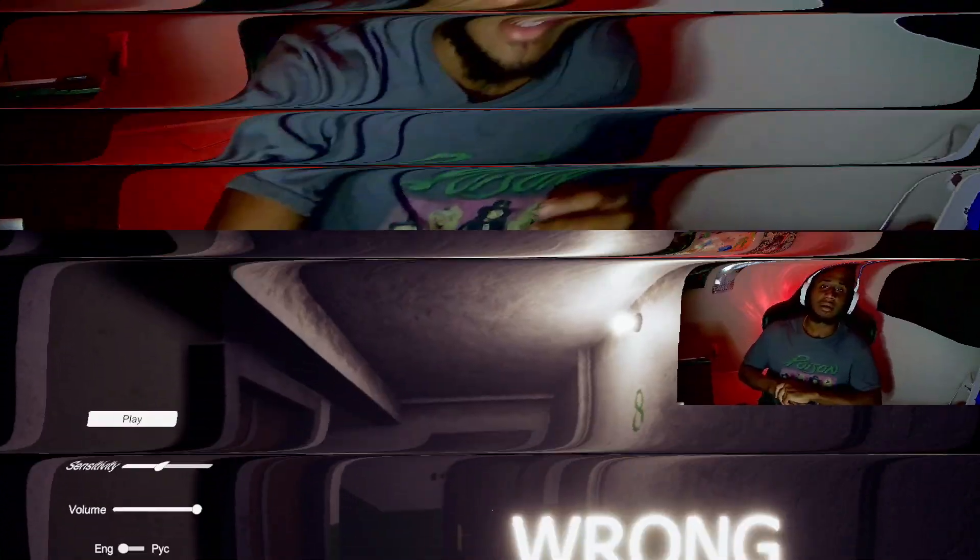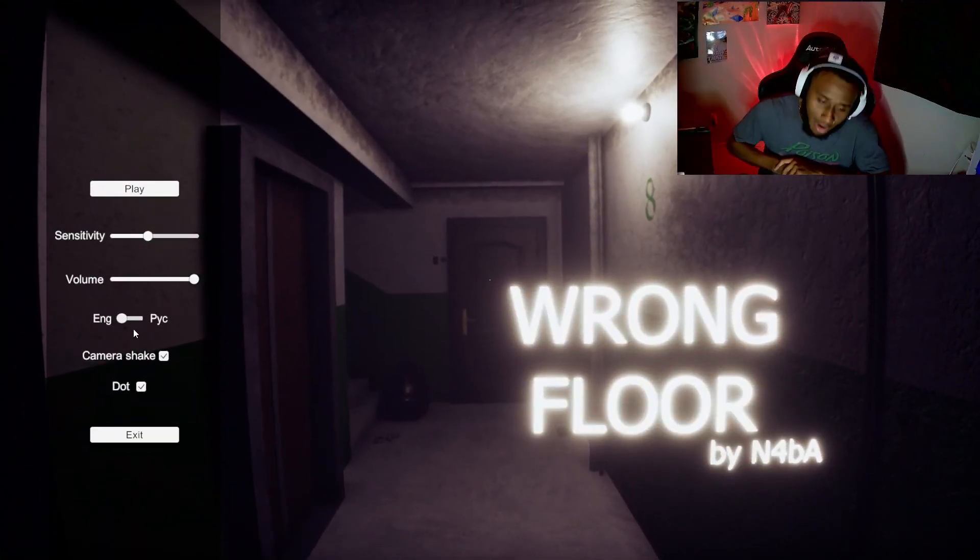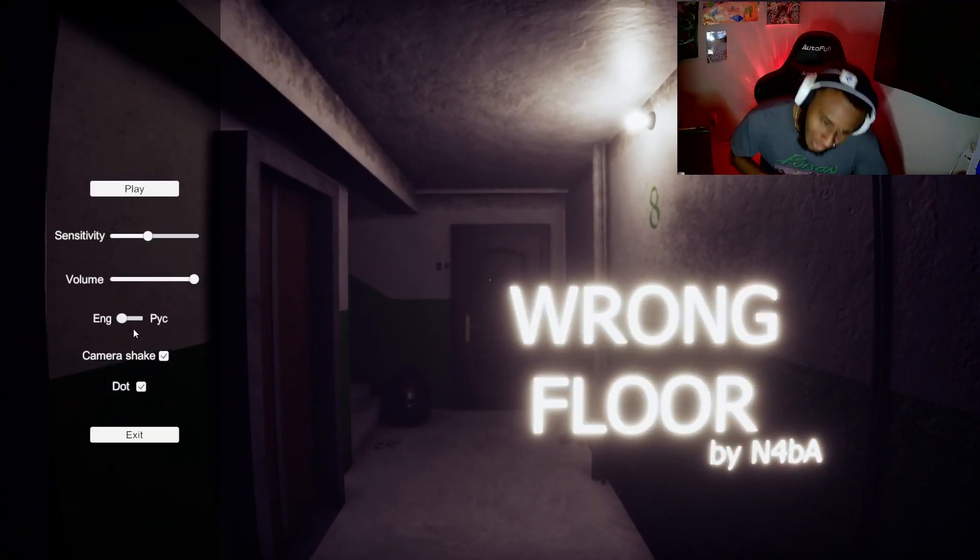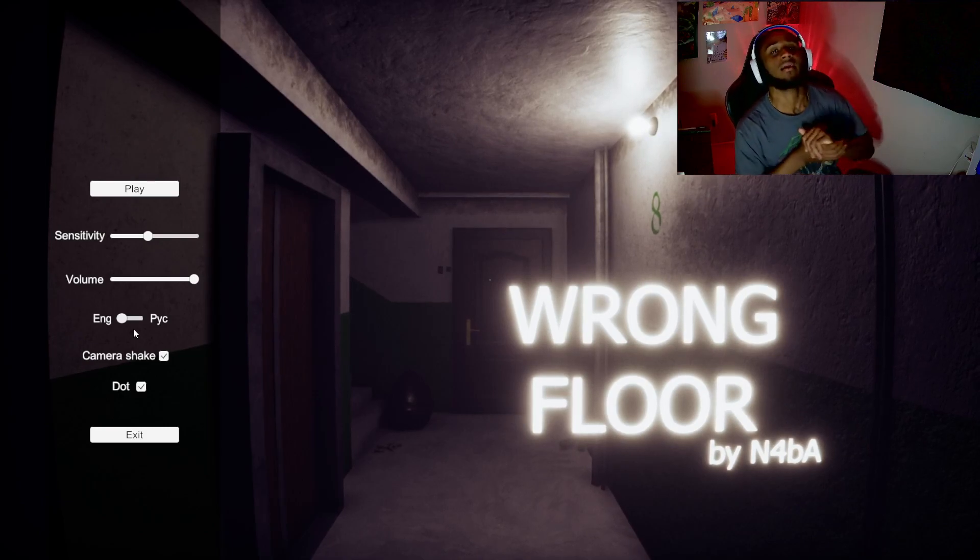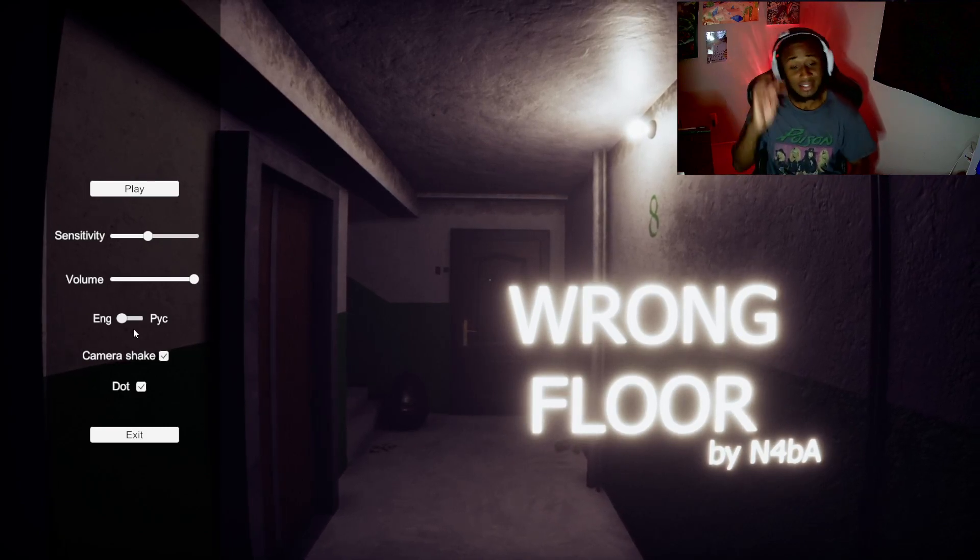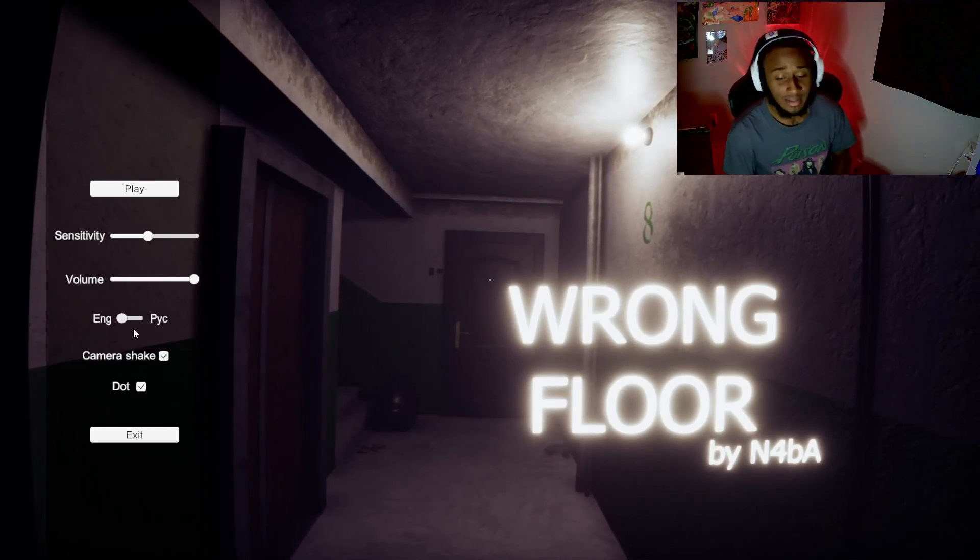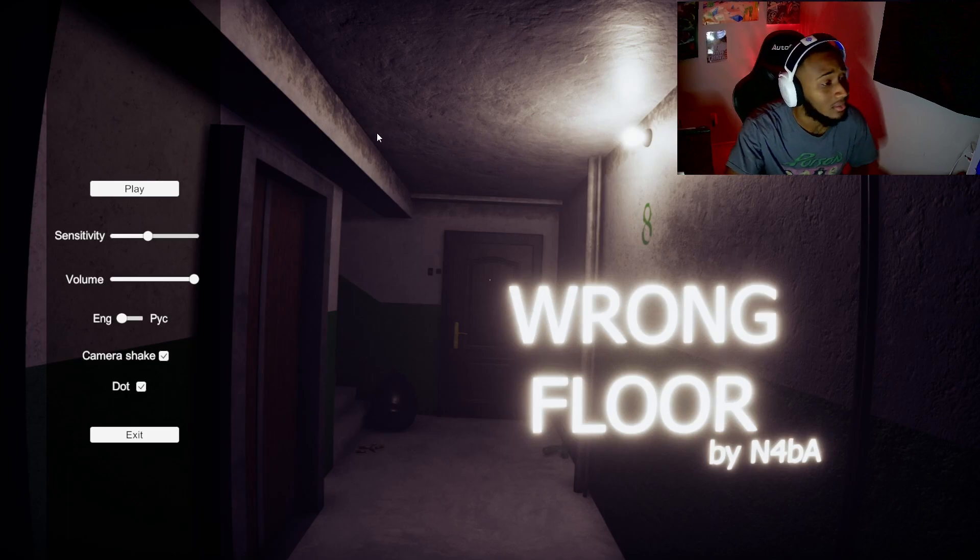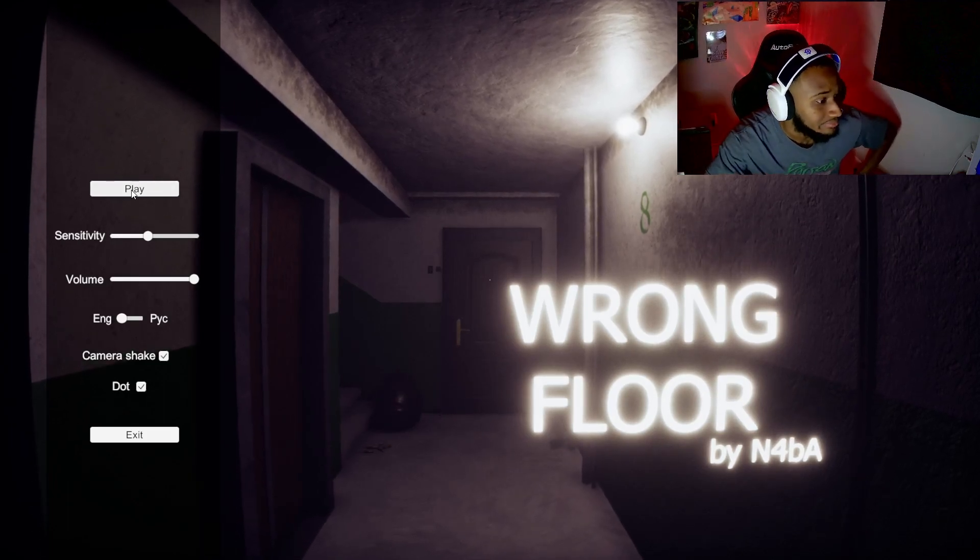Without further ado, let's try not to get scared. We are gonna play Wrong Floor by N4BA. Let's see if N4BA is gonna scare us. I doubt it. I'm kinda high though, so we'll see.